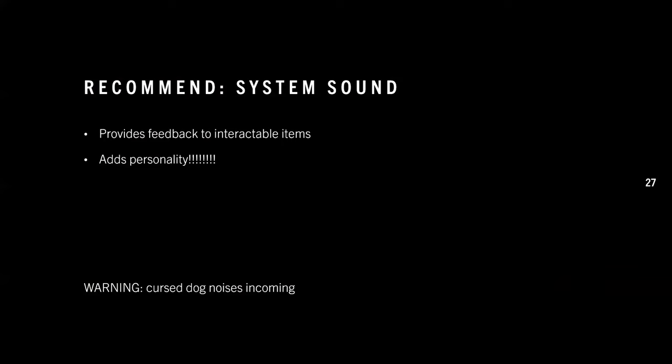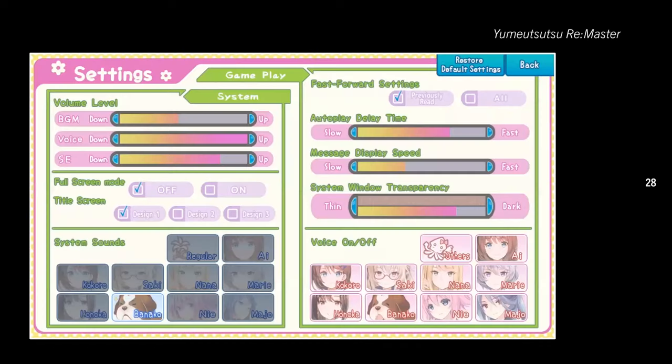I'd also like to recommend having system sounds in your game. They provide feedback that an item is a clickable button, and they also add personality — style points I really appreciate. Most games use fairly standard-sounding system sounds, but if you have the budget and a voice actor, fun system sounds can really set your game apart.